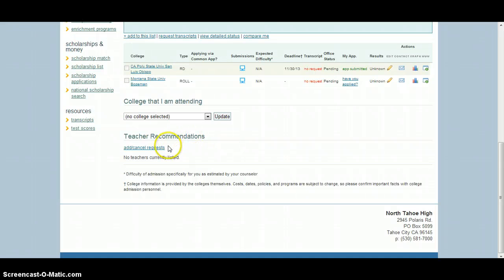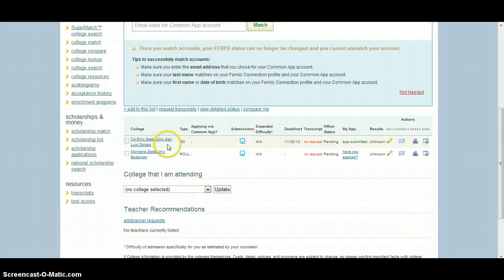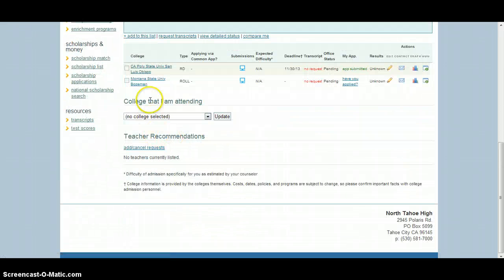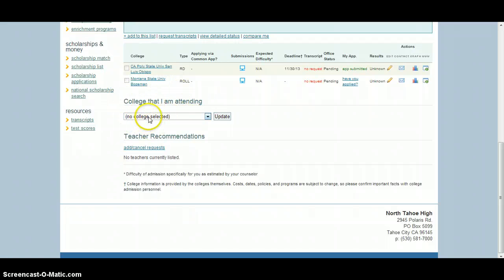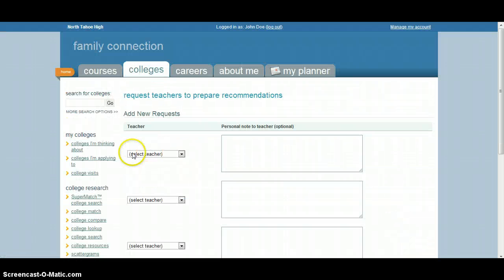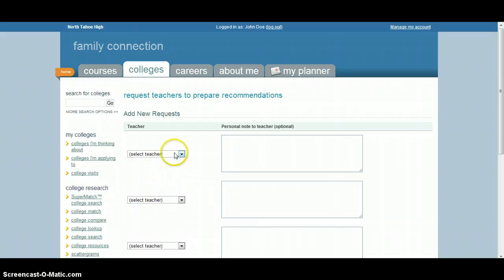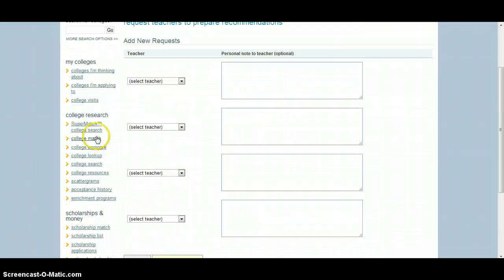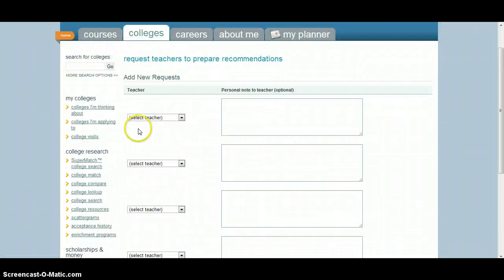The easiest way to add recommendations is down here, if you scroll down towards the bottom here, this area is where you can mark what school you're going to end up going to. But to add a teacher recommendation request, all you have to do is come in here to teacher recommendations, click on the add new request button, and it will give you an option to select four teachers.